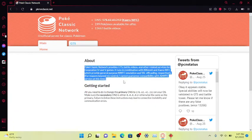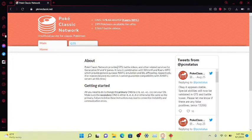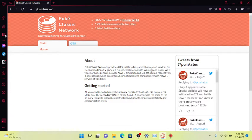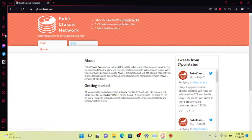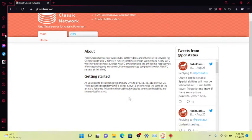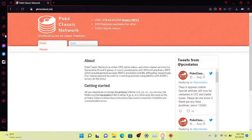This gives you an about section of how this works. Pokemon Classic Network provides GTS and battle videos, and it runs in combination with WiimmFi. WiimmFi, that's a familiar word - you use that to connect to Mario Kart DS. For the Pokemon games you're gonna use this DNS right here. It used to be alt WFC, they're calling it Kaeru WFC now.